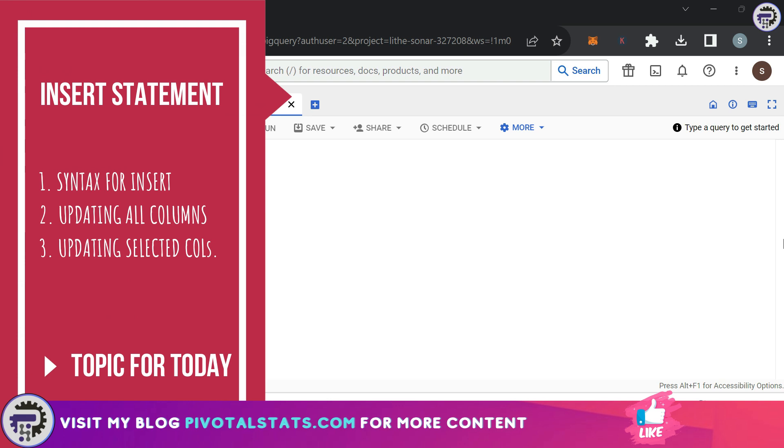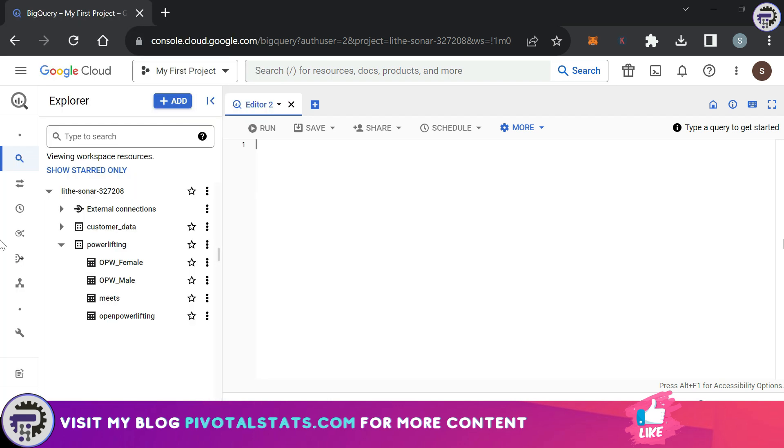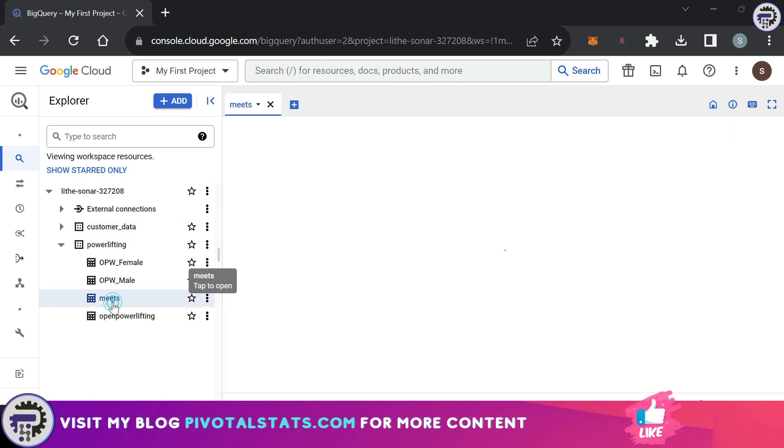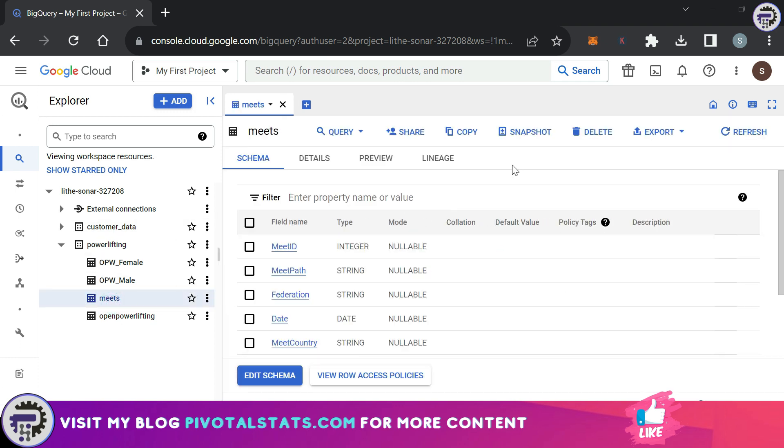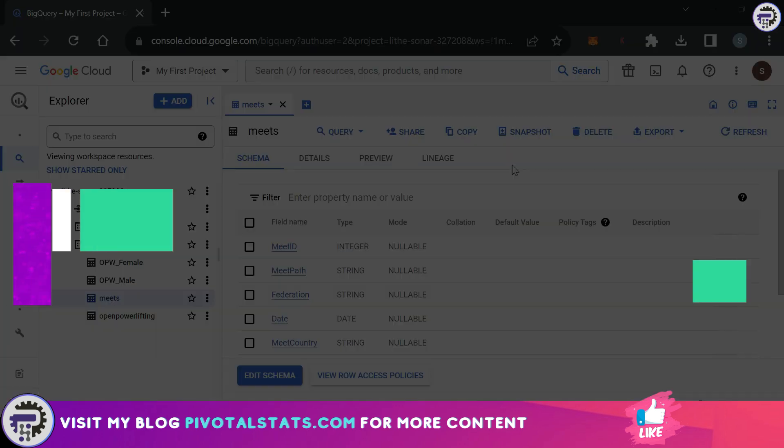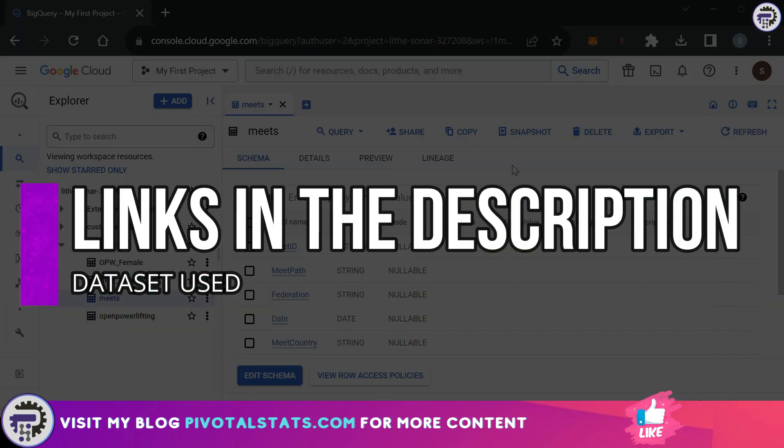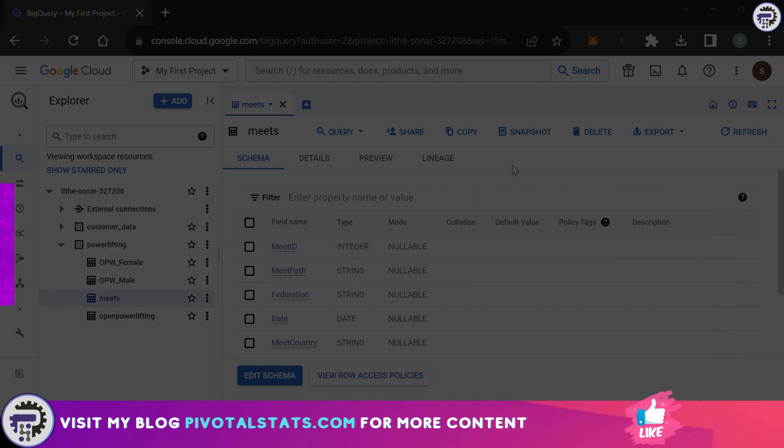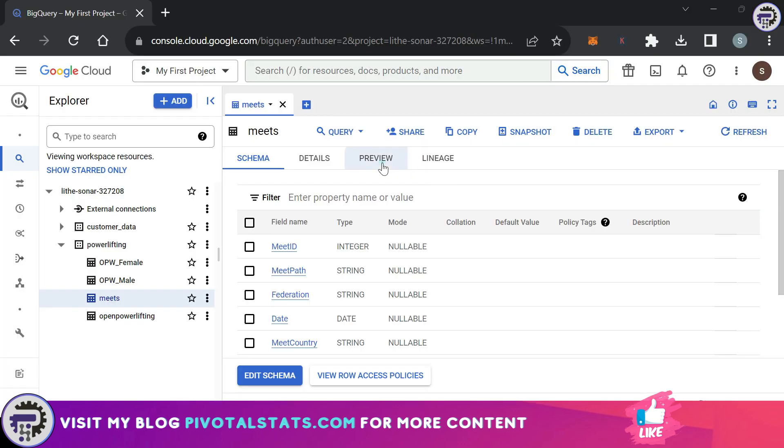Now in the last video we covered the UPDATE statement, so if you have not watched that video then please do so after you watch this one. So for today's example I'm going to use the meets table here, and as usual links will be in the description where you can download this dataset and follow along if you want.